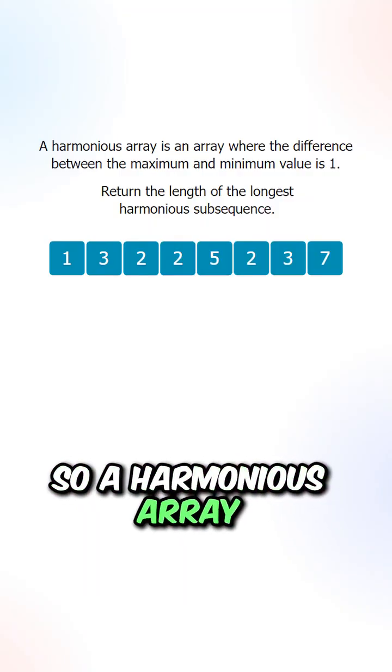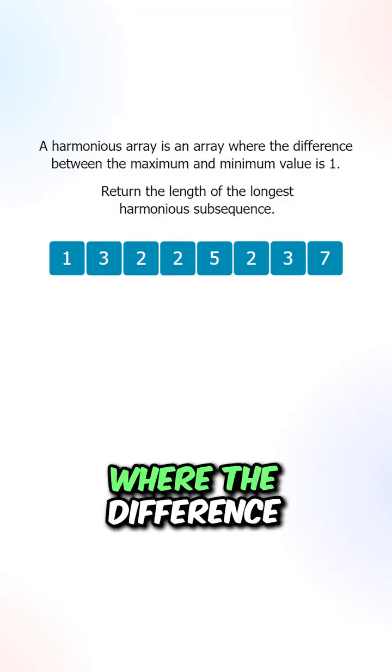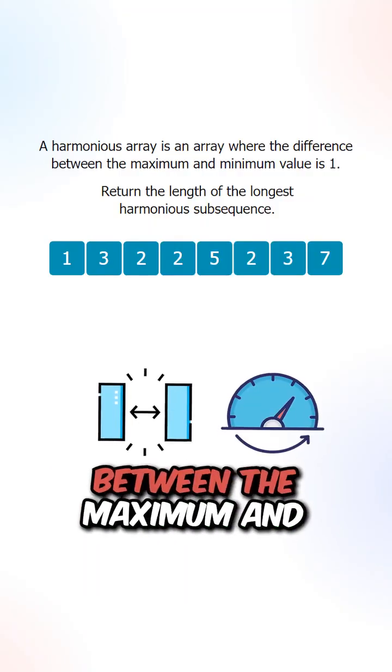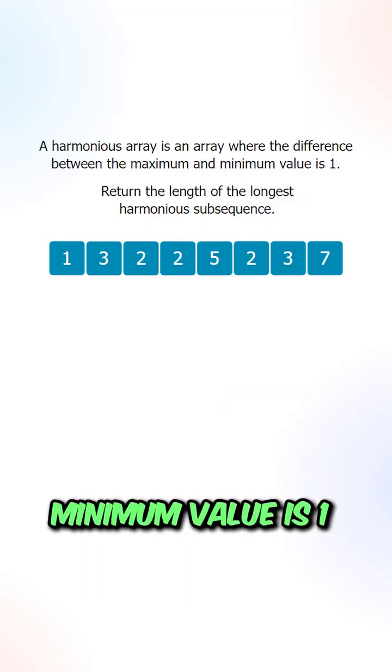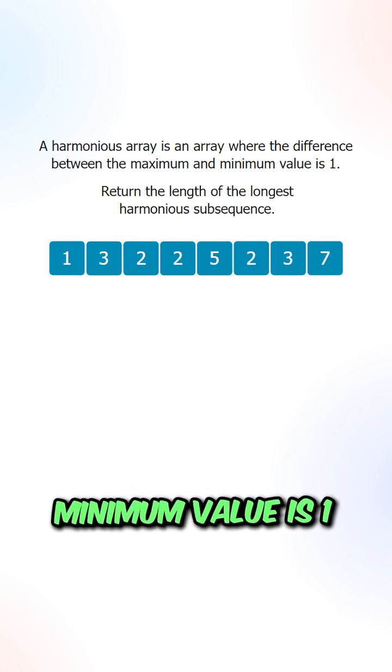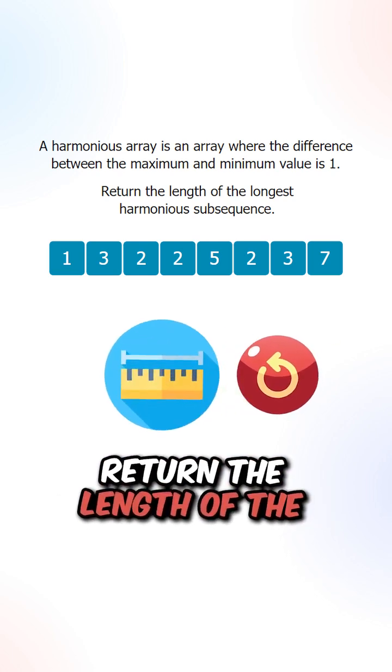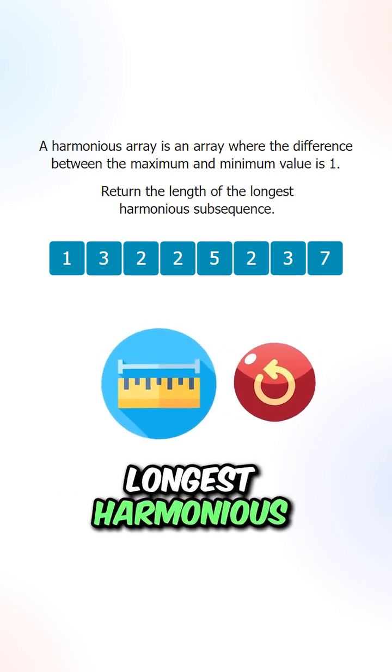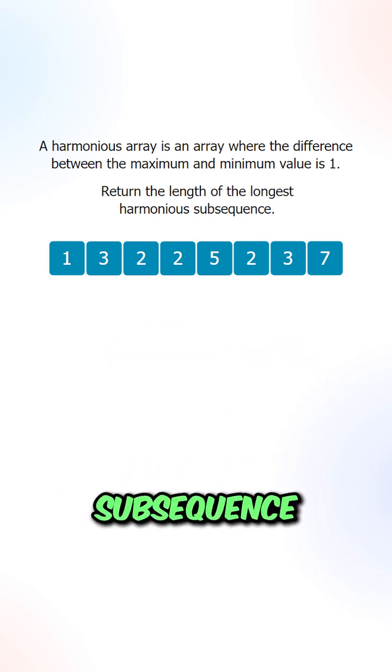So a harmonious array is an array where the difference between the maximum and minimum value is 1. Return the length of the longest harmonious subsequence.